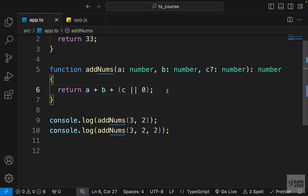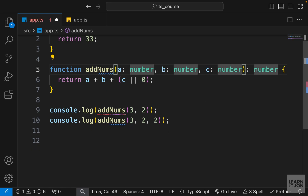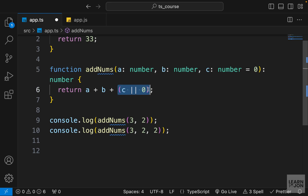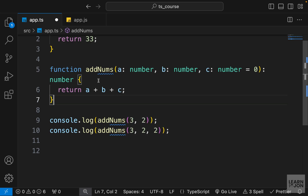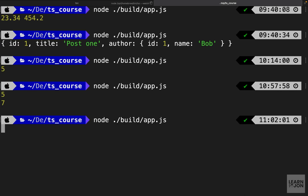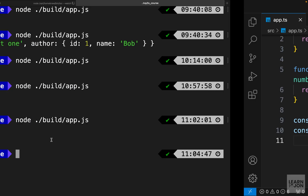We can also define default values for parameters. Instead of making `c` nullable with a question mark, we can assign a default value of zero using the assignment operator after the type. Then in the body we can just use `c` directly — if the user doesn't pass anything it will be zero, and the logs give us five and seven just like before.